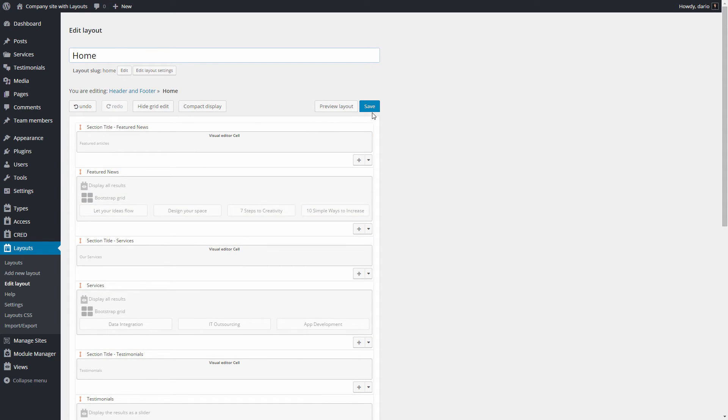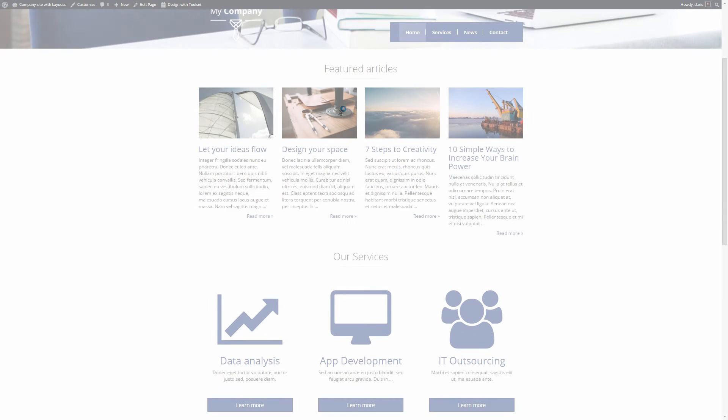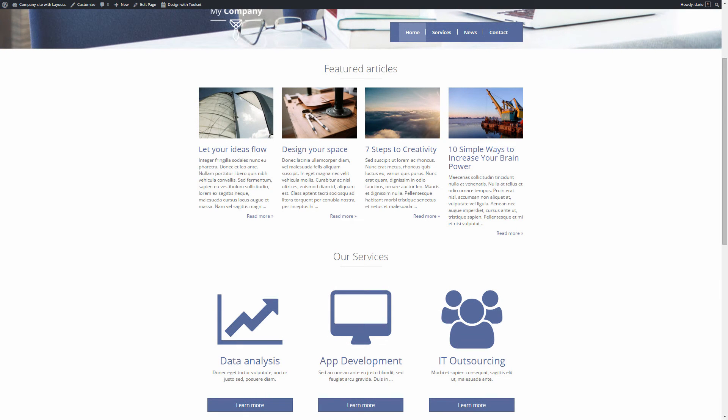After saving the layout we can see the change on the front end. Well that was really easy.